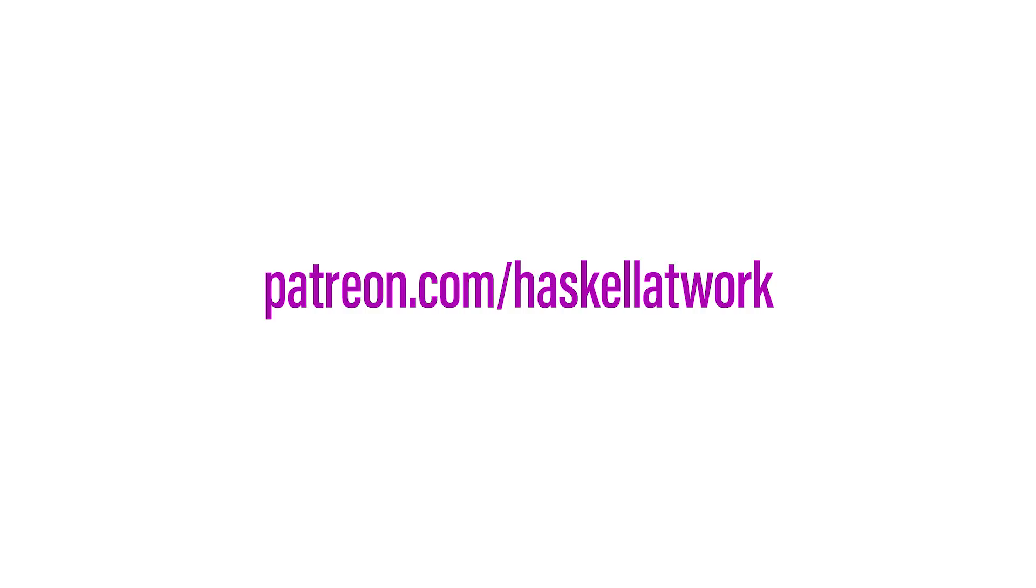If you enjoyed these videos, please consider supporting my work at patreon.com/haskellatwork. Thanks.